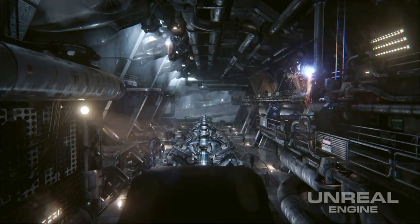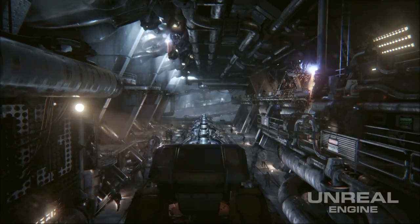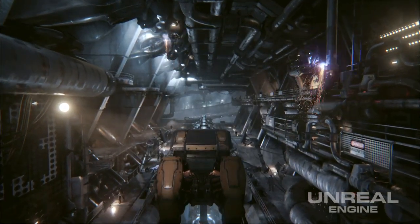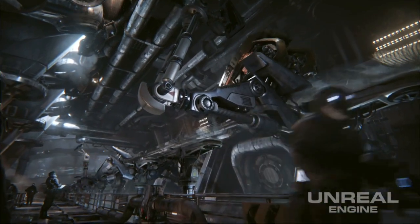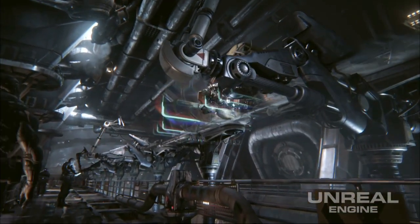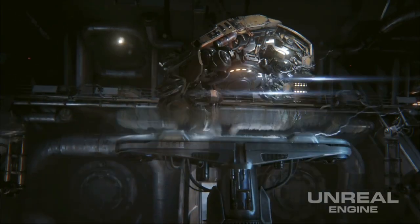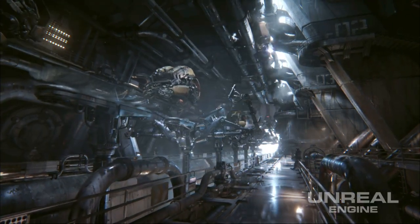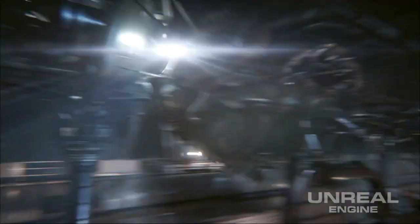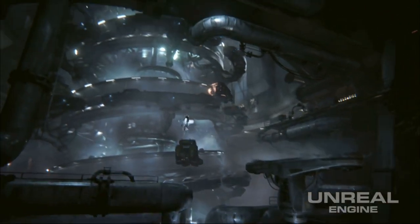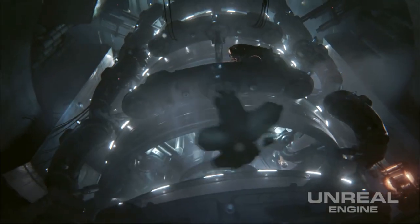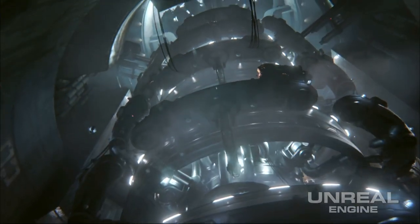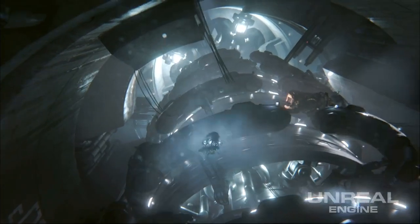Infiltrator is a real-time tech demonstration that we use to show off the capabilities of Unreal Engine 4. In it we have high dynamic range reflections, GPU particles with collision, material layers, as well as many more features. You use the new material system to help define the look and feel of the characters in Infiltrator.